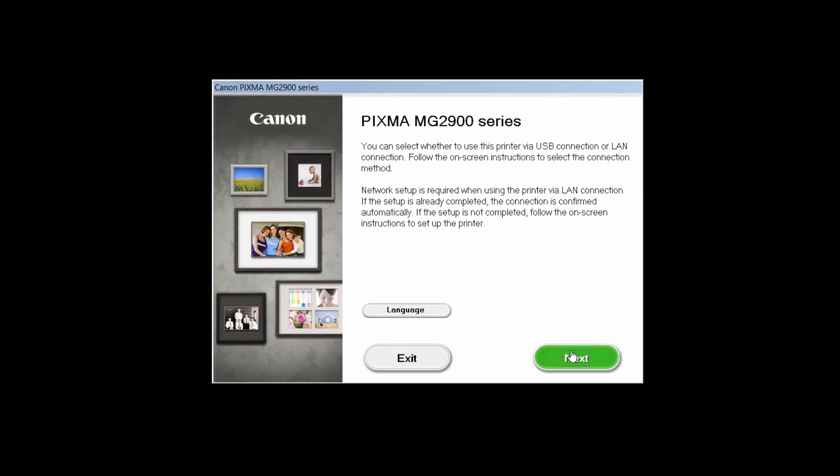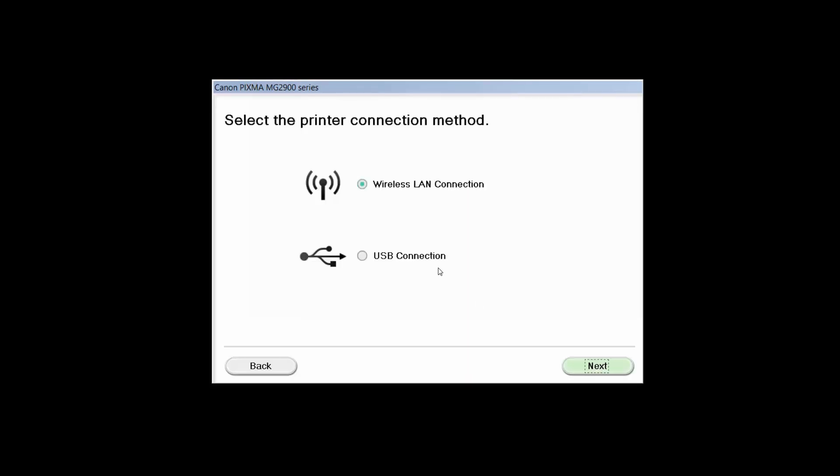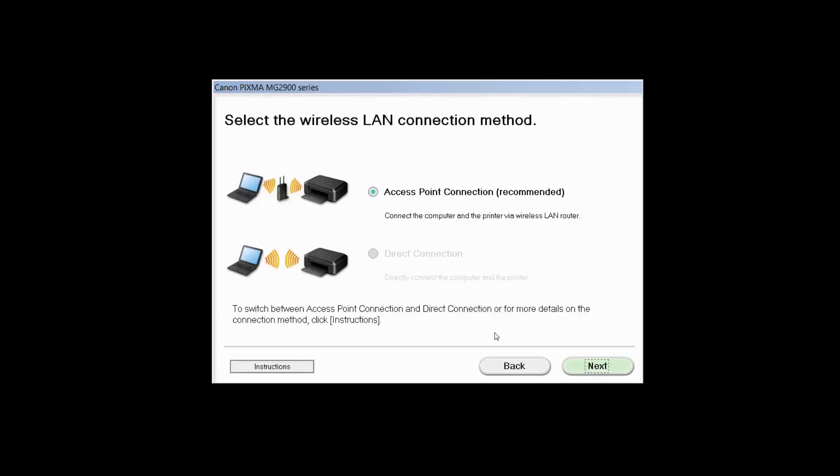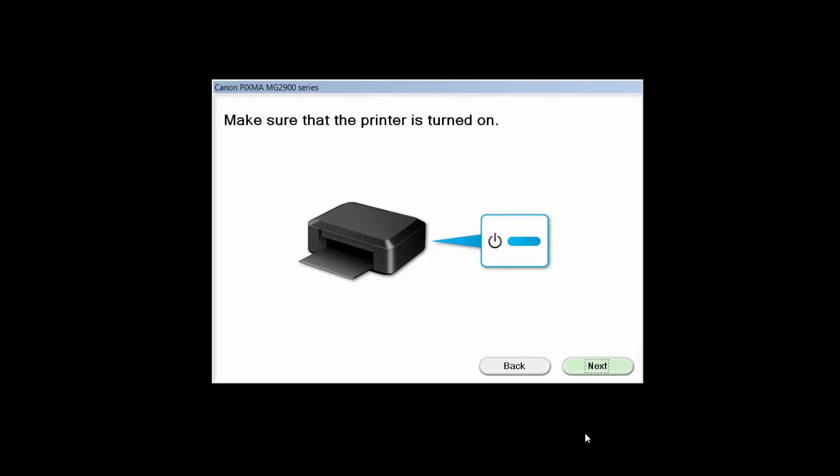Open the downloaded file on your computer to get started. Review the information on the opening screen and click Next. Select Wireless LAN connection as your connection method, then click Next. Select Access Point Connection, then click Next.